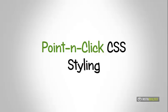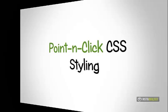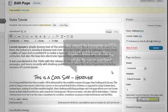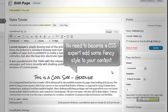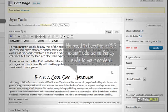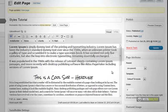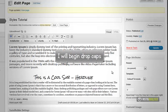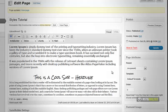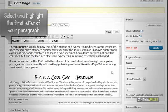I will explain to you point and click CSS styling. You don't need to learn CSS codings to add some fancy style to your content. It's all point and click with InstaBuilder. Let's try adding more styles to our sample content. I will begin with drop caps.